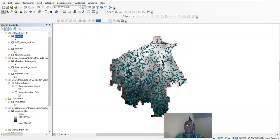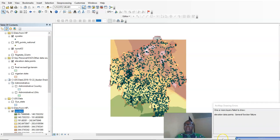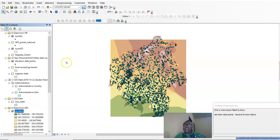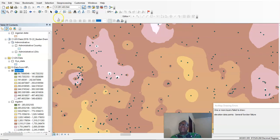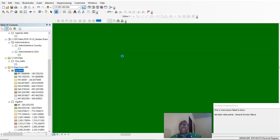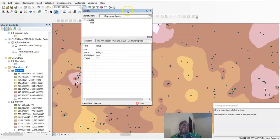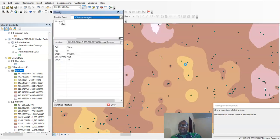We just click OK and it's going to give us the result — it's already working. If you have the boundary it will cut the output to that boundary. You can see this result is far better than the other one because it's limited to the area of interest, using interpolation only within Oyo State. The elevation interpolated is around 33 meters in this area.